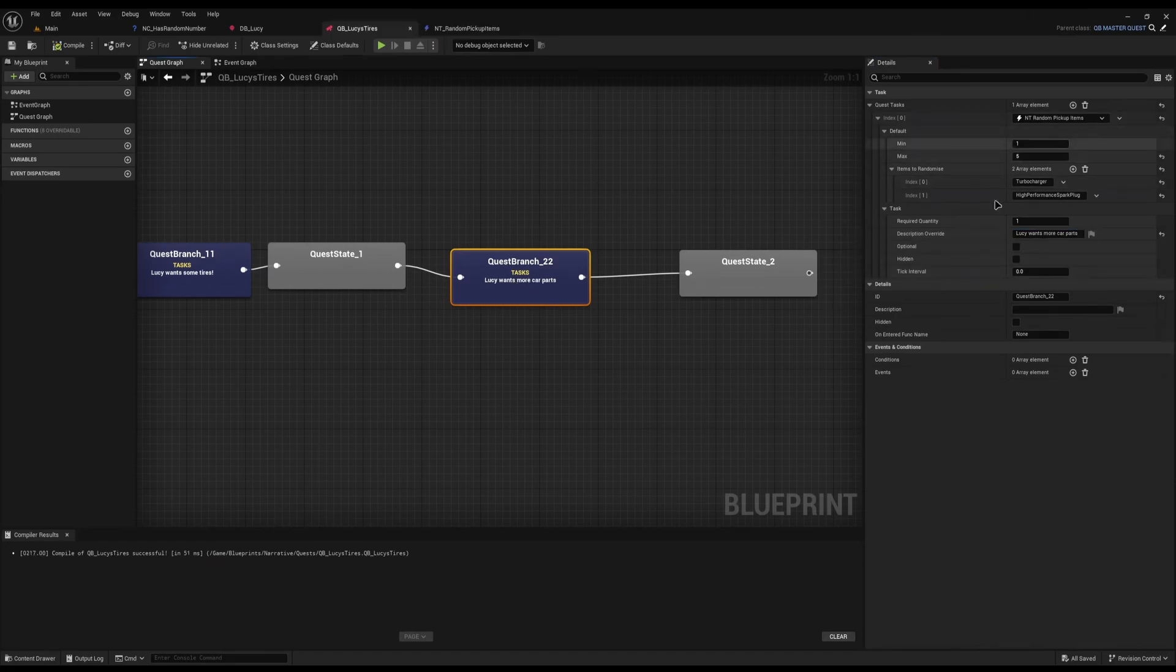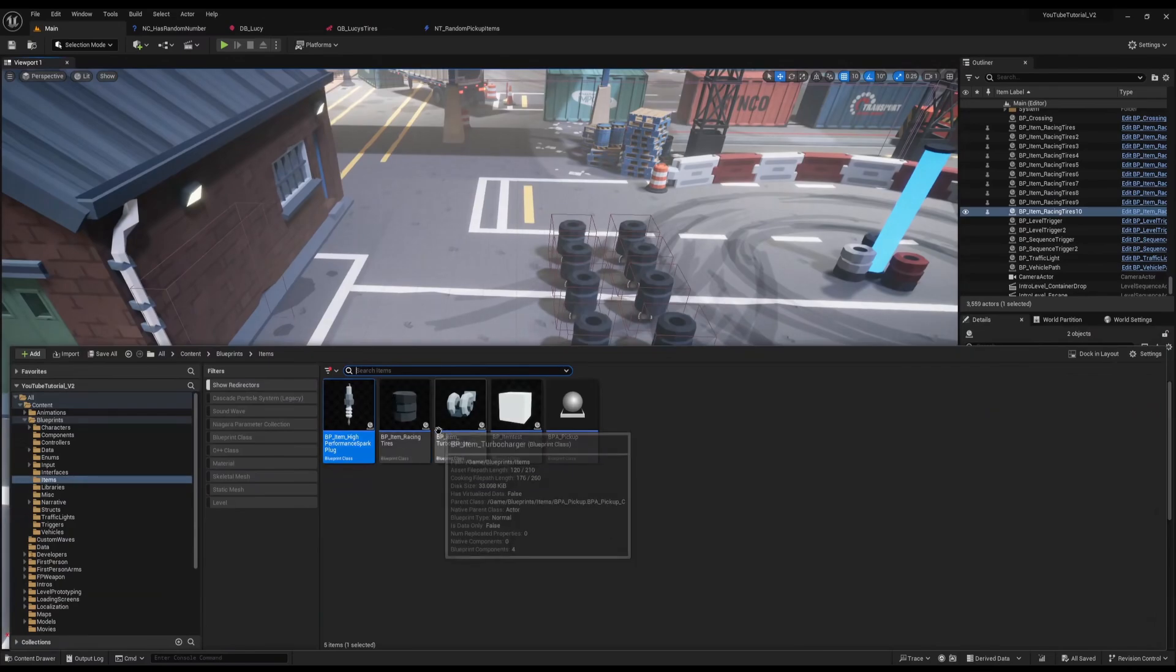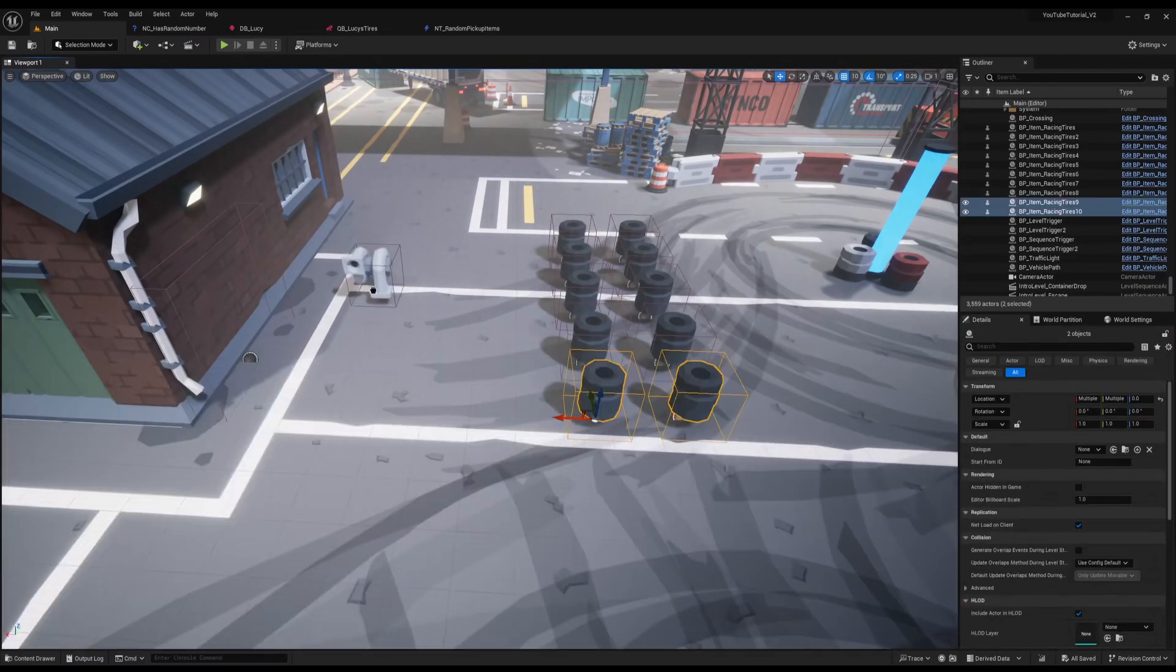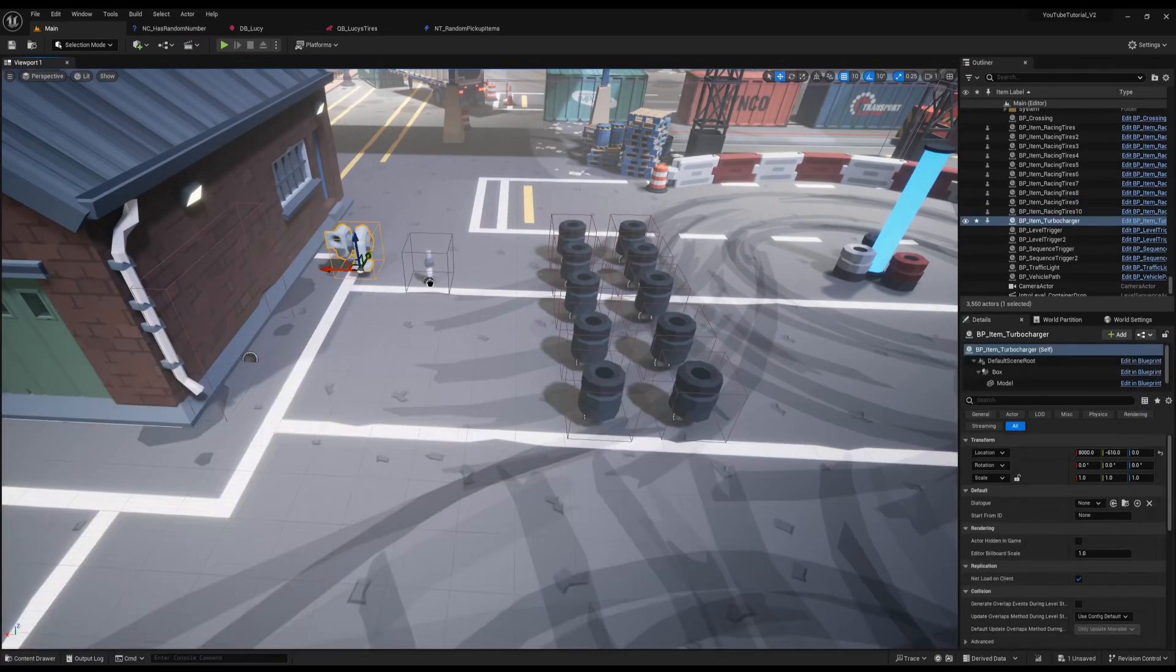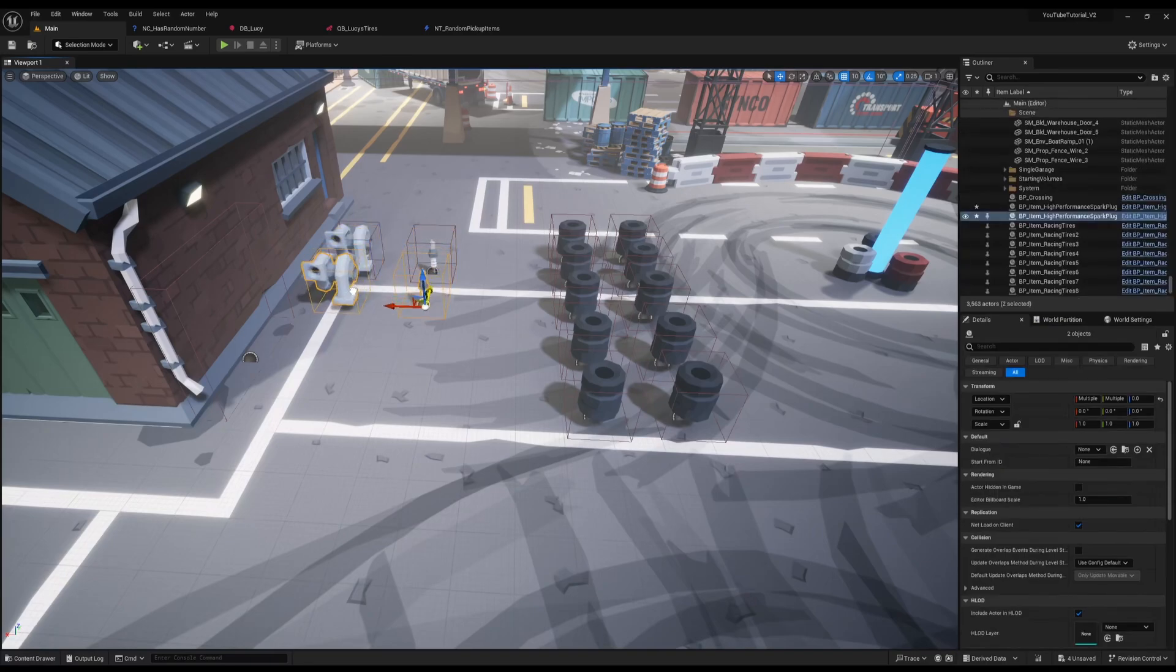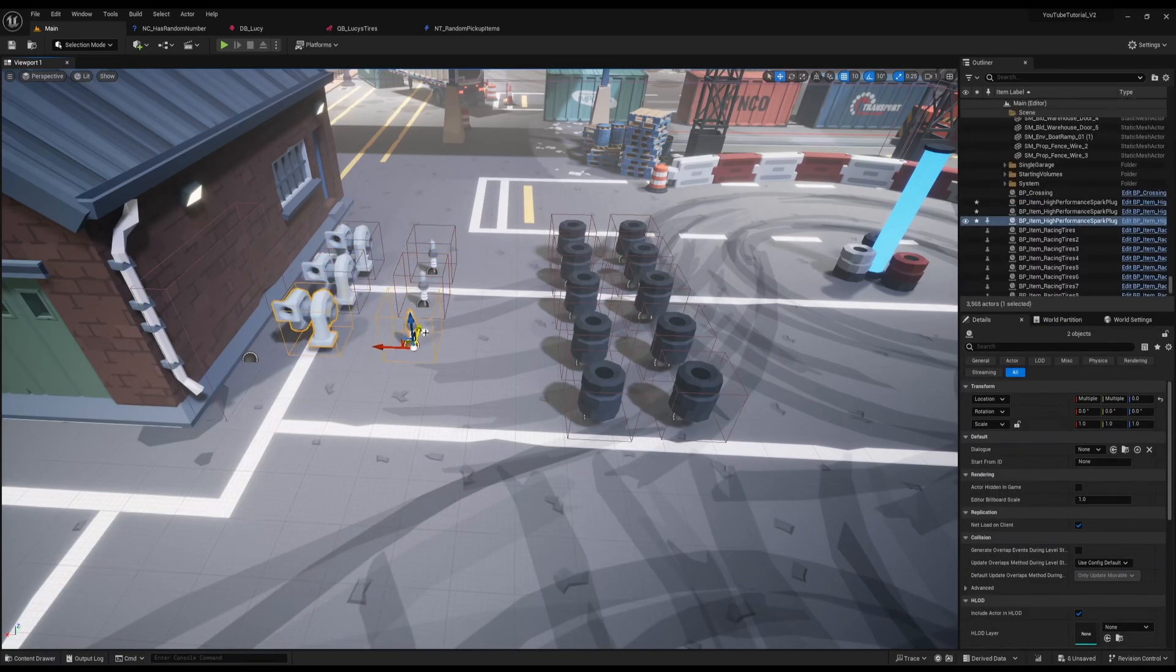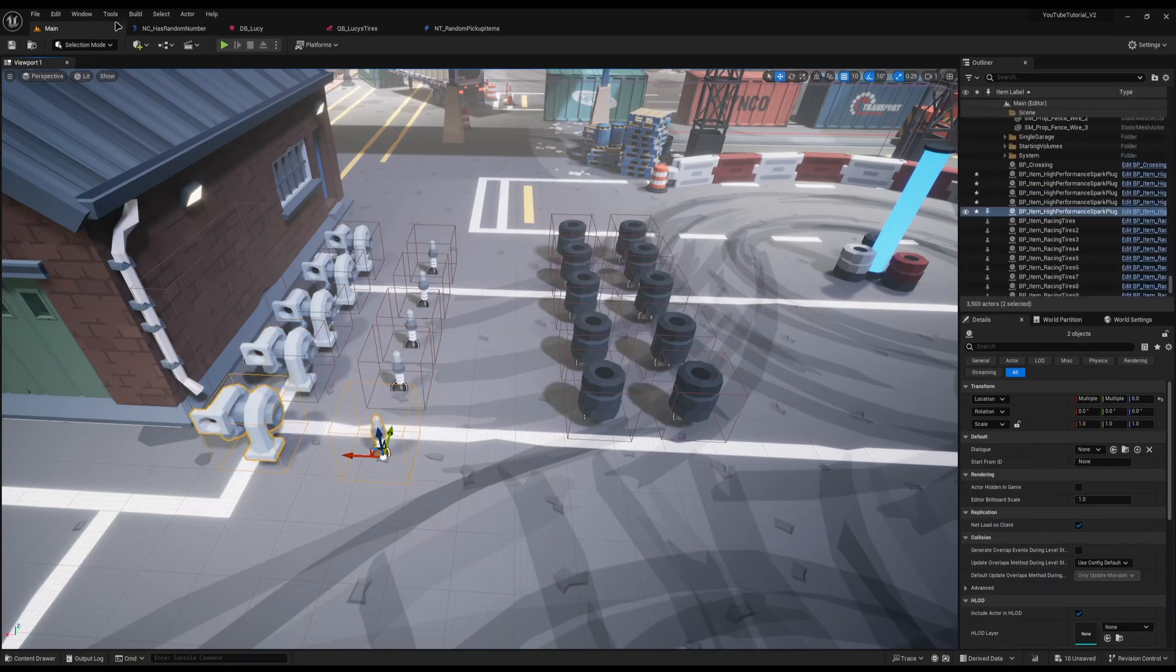So now that we've added the second bits here we actually need to spawn these items in. So I'll drop a couple of turbochargers in and a couple of high performance spark plugs. Grab both of these, and I can't remember, I think I said five. So I'll just randomize these up here like so.